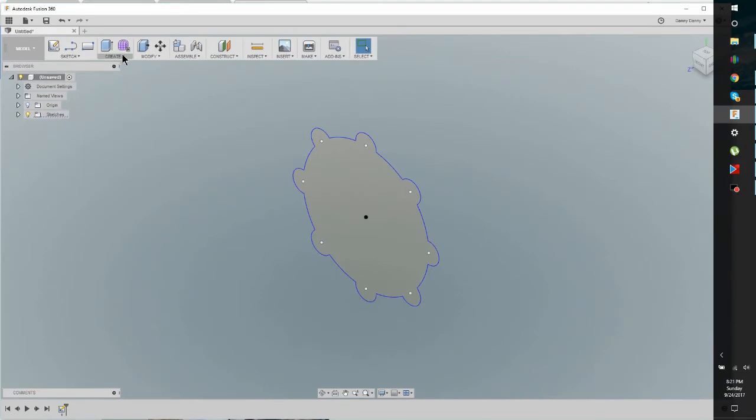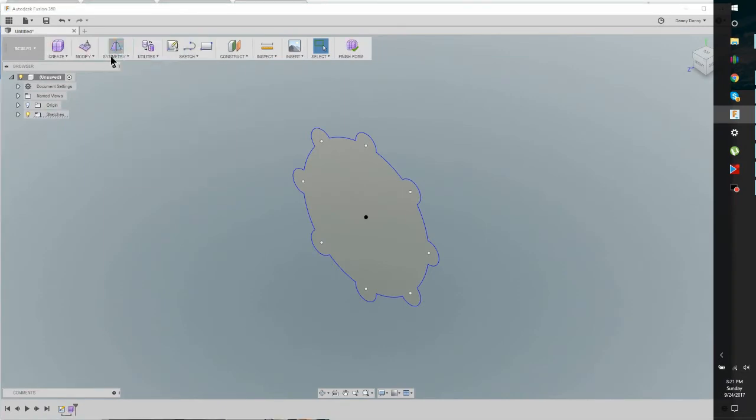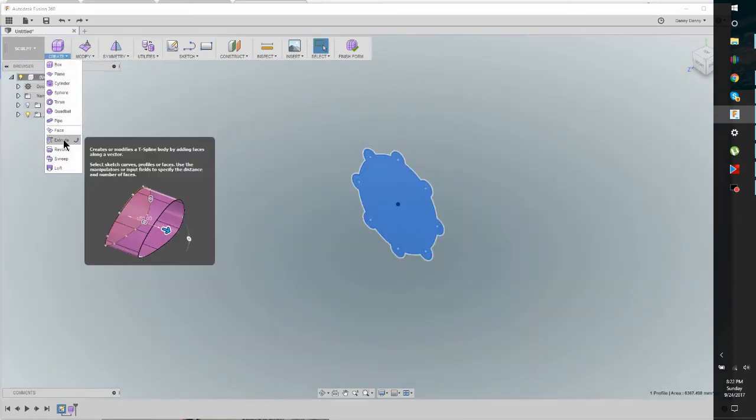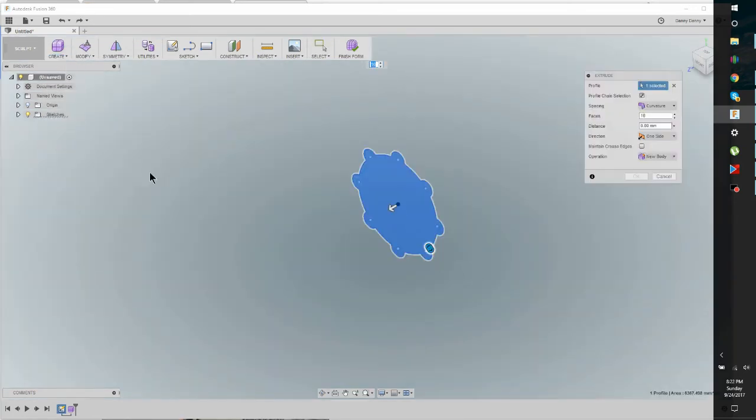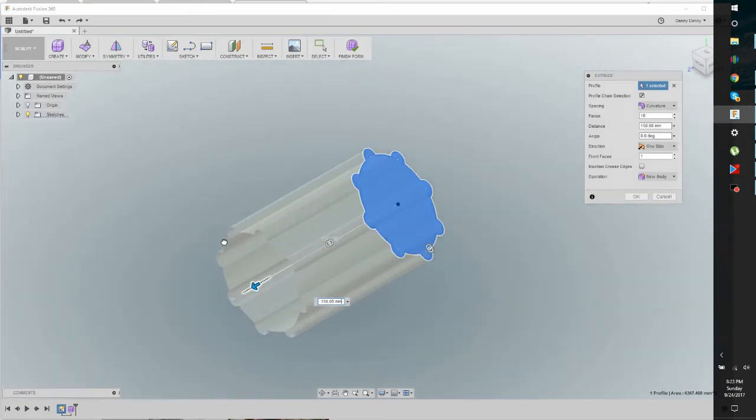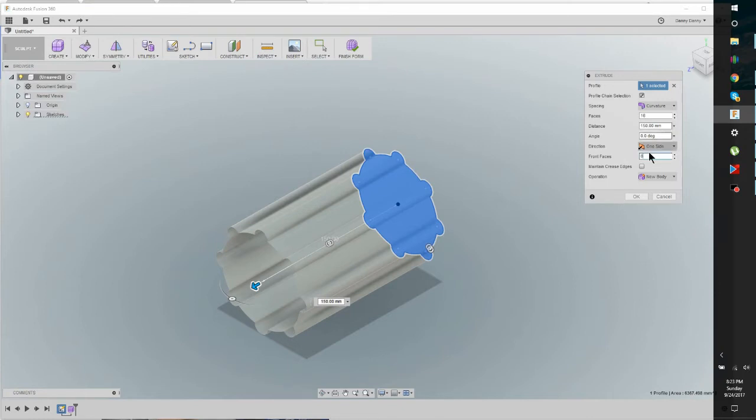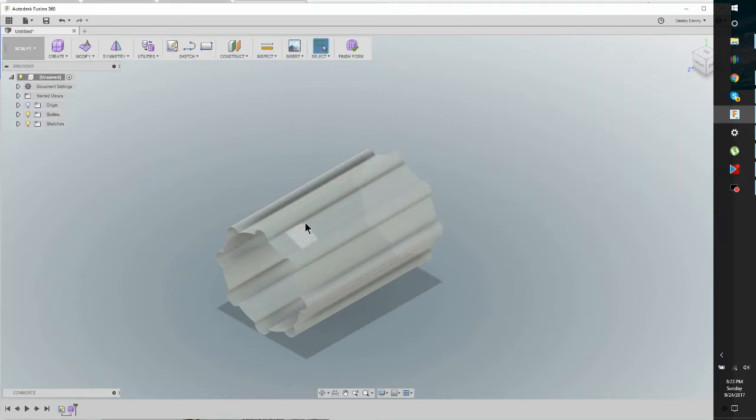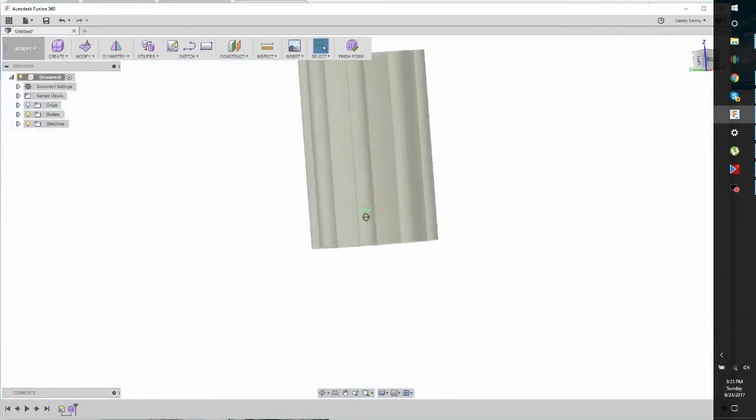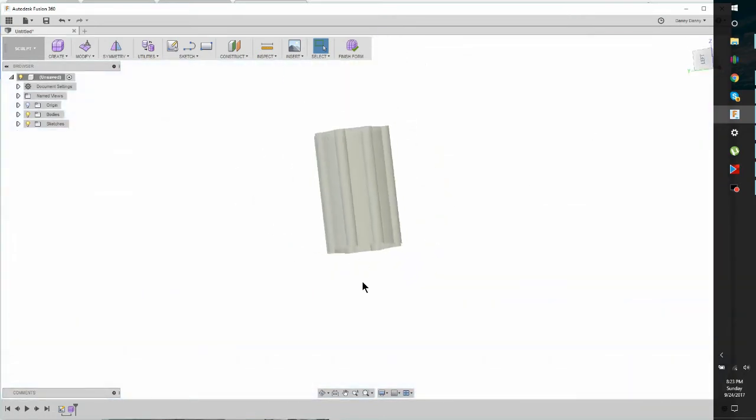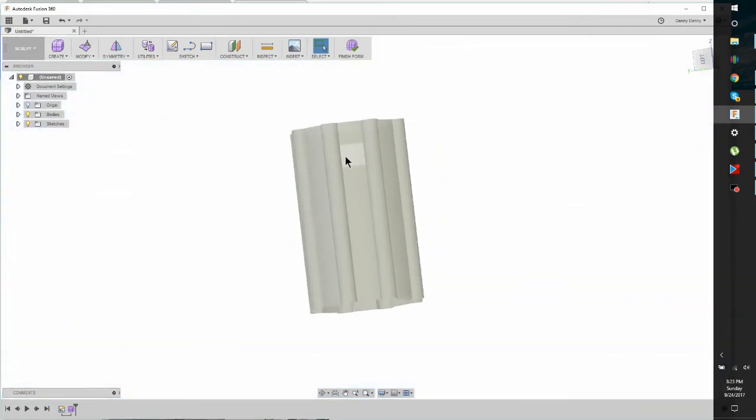And now we're going to go into Create Form. Create, Extrude. And we have 16 faces. And the front faces we're going to increase to, let's try 8. And let's turn it around a little bit. Get it positioned.